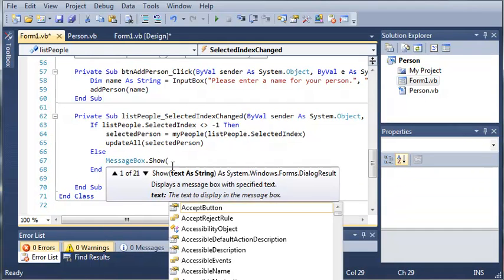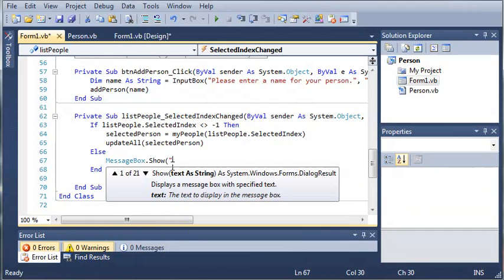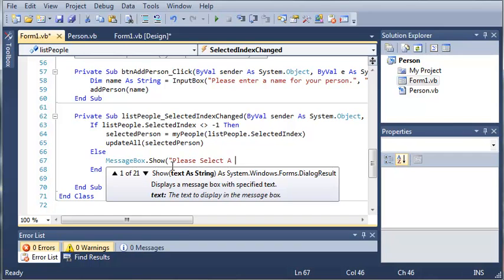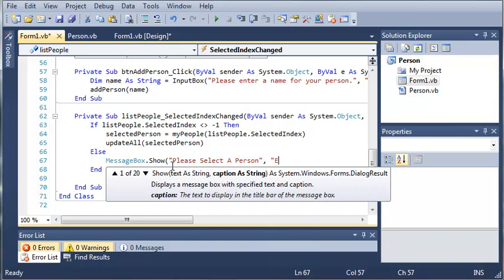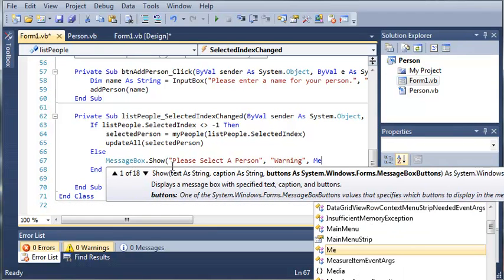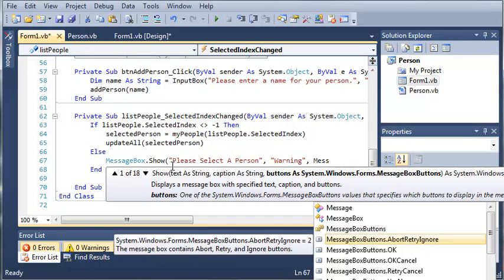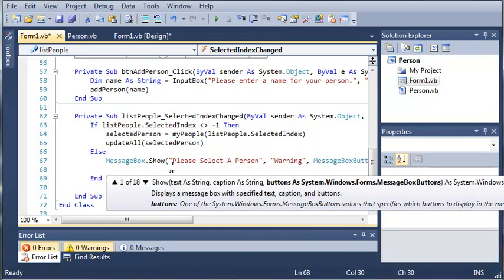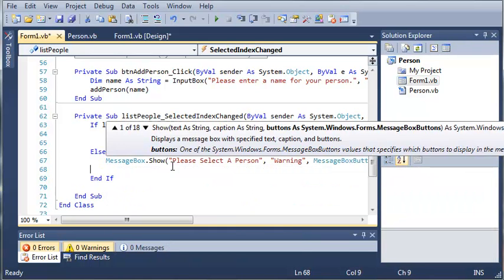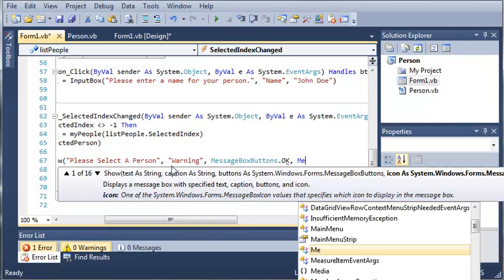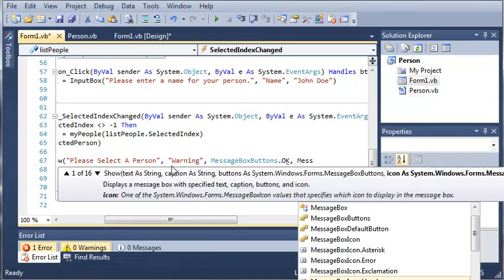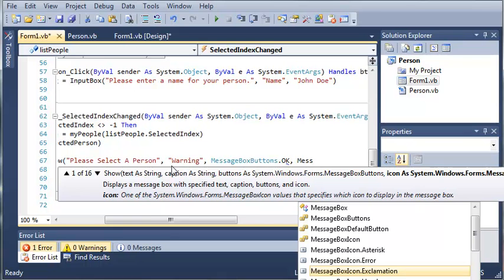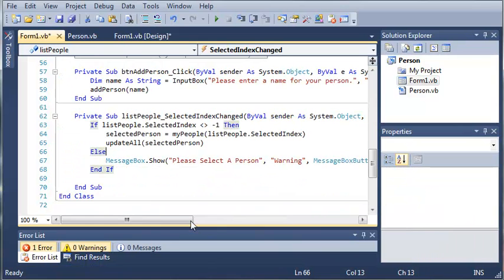Please select a person, and then we'll set the title to warning. We'll set the message box buttons to OK and we will set the icon to warning, so message box icon dot exclamation.